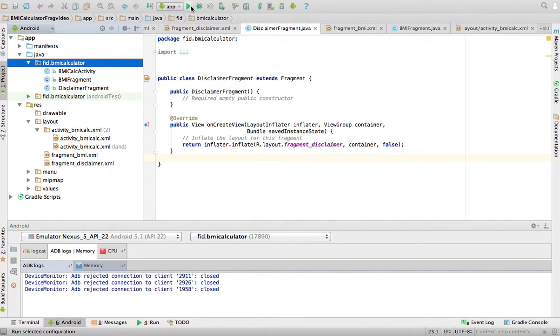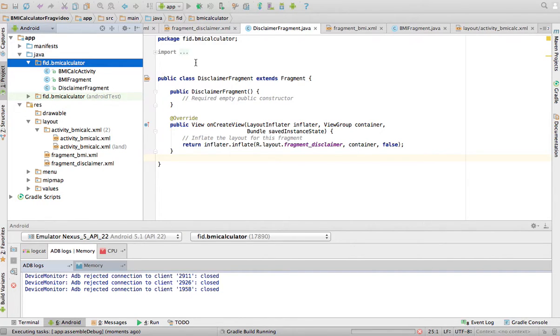So let me run this application. And hopefully I can show you how fragments will make our life easier in the end.